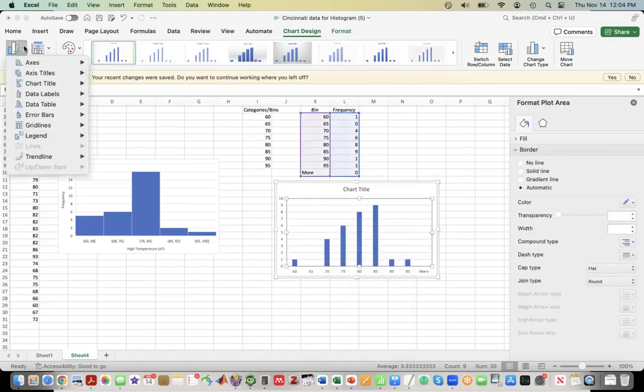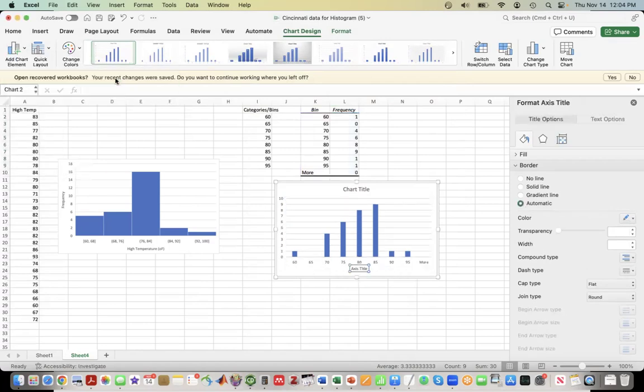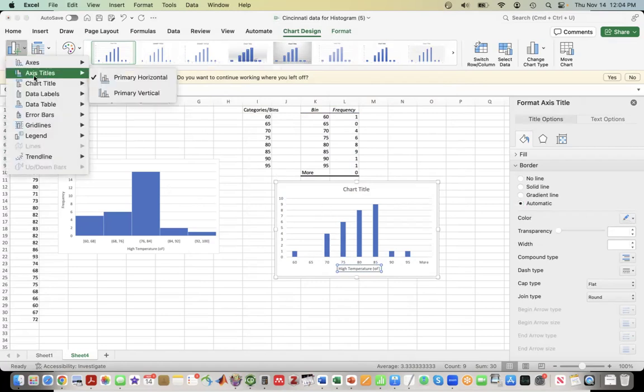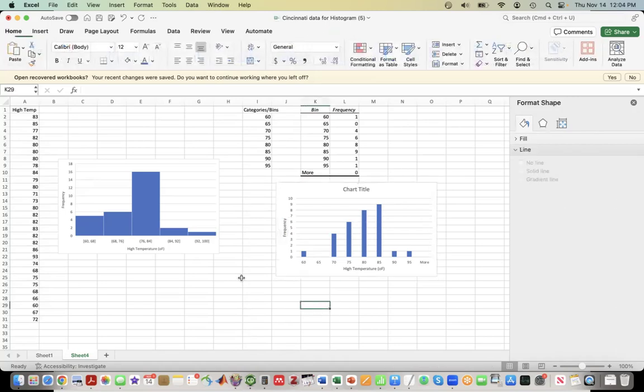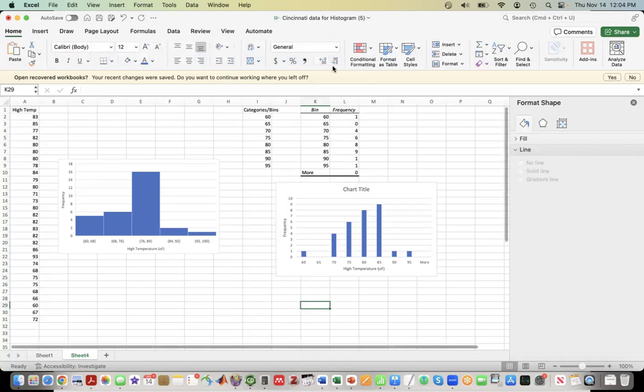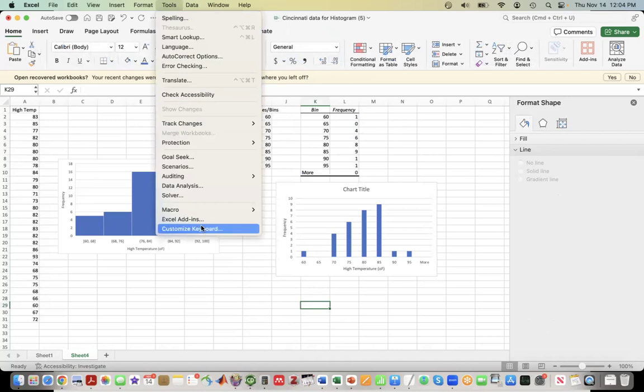In degrees Fahrenheit. Same way here, vertical title, we can call this frequency. That's how we can generate a histogram using the Data Analysis Tool Pack. As I may have mentioned earlier, for the Data Analysis Tool Pack, if you don't have it, you'll have to click on Excel Add-ins and then click on Analysis Tool Pack.